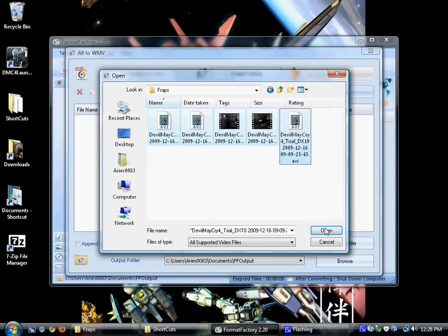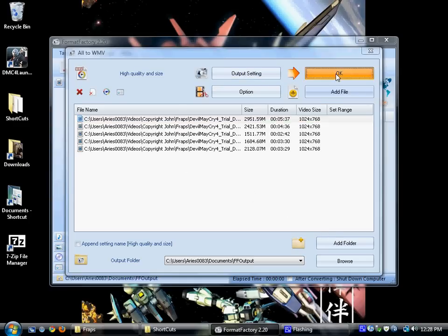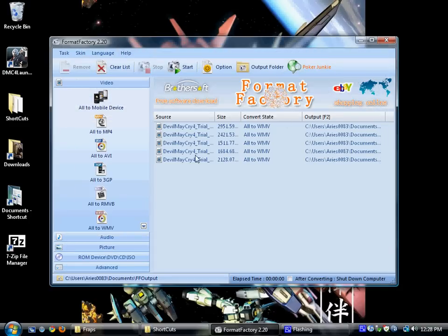And when you do, it has them all listed. Just hit start, and the conversion starts.